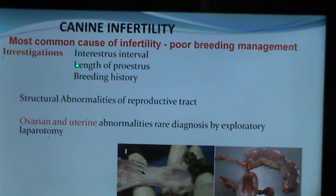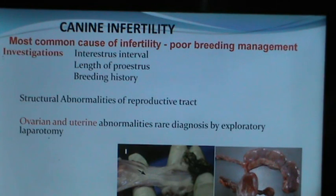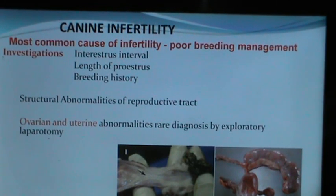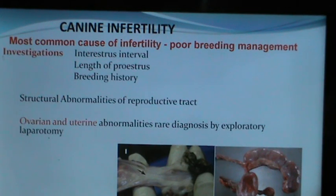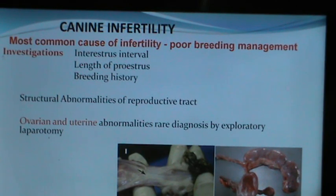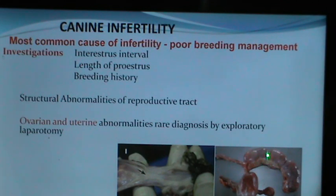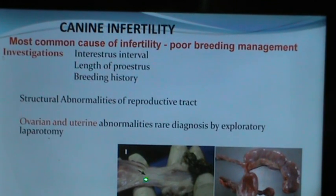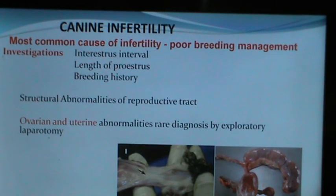Causes of infertility in the bitch include structural abnormalities of the reproductive tract. Ovarian and uterine abnormalities are rare and usually diagnosed by exploratory laparotomy. Here you can see a uterus unicornis where one uterine horn is missing, and a stricture of the vagina which creates difficulty in conceiving and may cause refusal of mating.